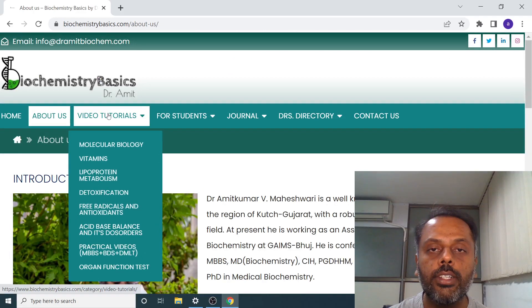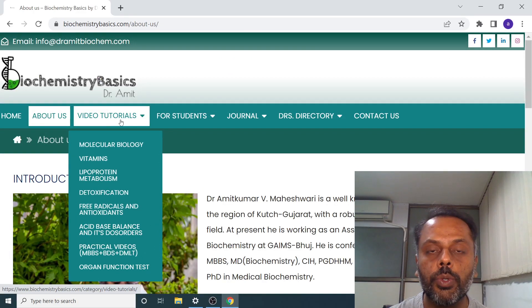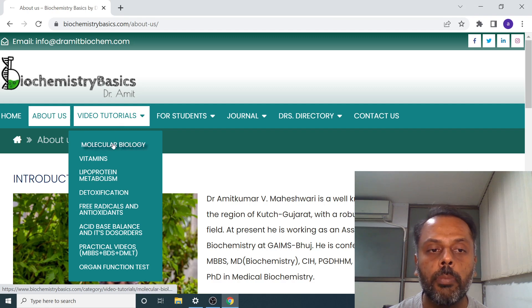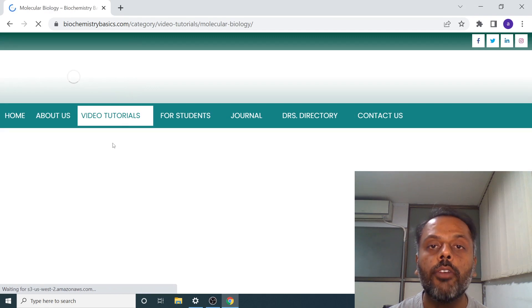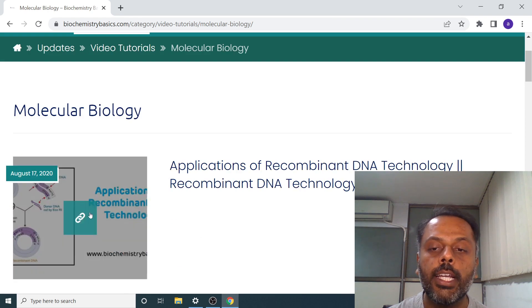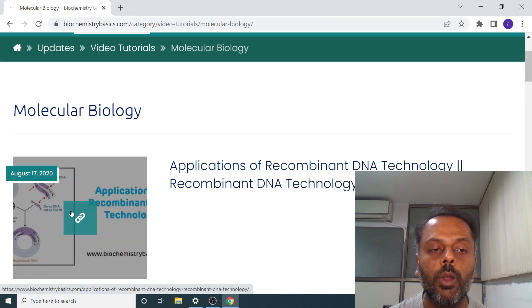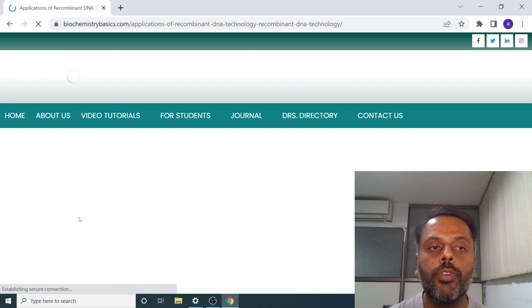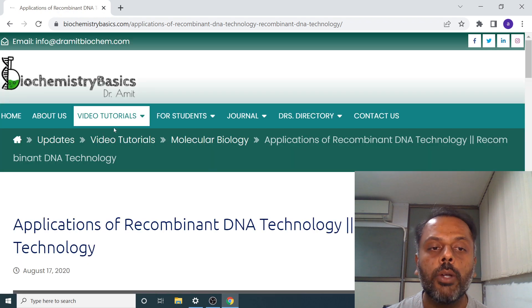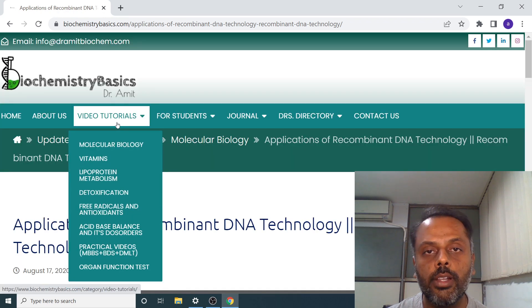The second section is Video Tutorials. In the video tutorials, you can have direct access to my YouTube videos. For example, in the molecular biology playlist, if you want to watch the video on recombinant DNA technology, then just click on this link and the video will directly open via YouTube. That is about the video tutorials section.